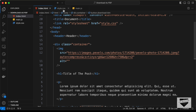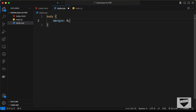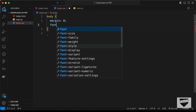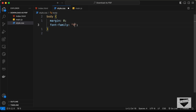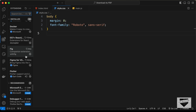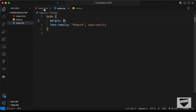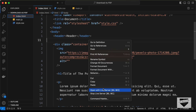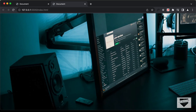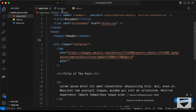Let's add some basic styling. In style.css, I'll remove the default margin on the body and set the font-family to Roboto, sans-serif. I have the Live Server extension installed in VS Code — right-click the HTML file and click 'Open with Live Server' to preview the design in the browser.